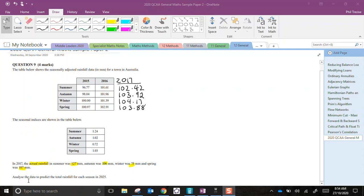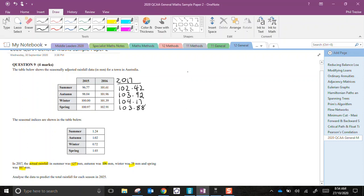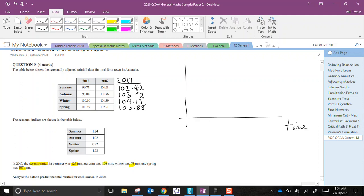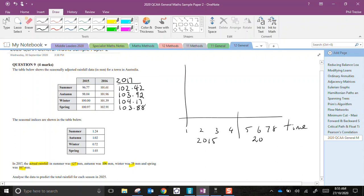Now we are supposed to analyze this data and predict the total rainfall for each season of 2025. This represents a time series. If I were to sketch a graph with time on the horizontal axis I'm going to count in seasons. So 1, 2, 3, 4. That would be the four seasons summer, autumn, winter, spring of 2015. Then continuing 5, 6, 7, 8. This would be the seasons of 2016.